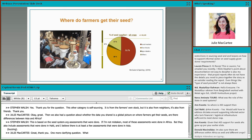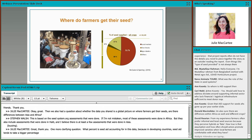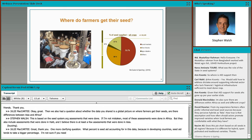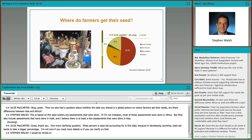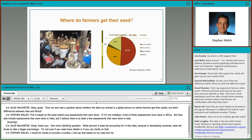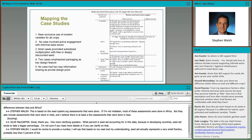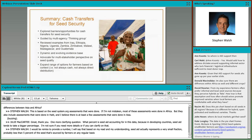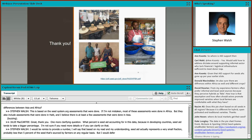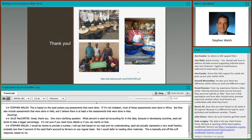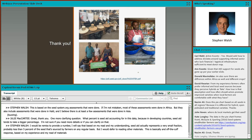One more clarifying question: how or what percent is seed aid accounting for in this data, given that in developing countries seed aid tends to take a bigger percentage? Based on my read and understanding, seed aid actually represents a very small fraction — probably less than 5% of the seed that's sourced by farmers on any regular basis. But I would defer to other materials for a more precise figure.